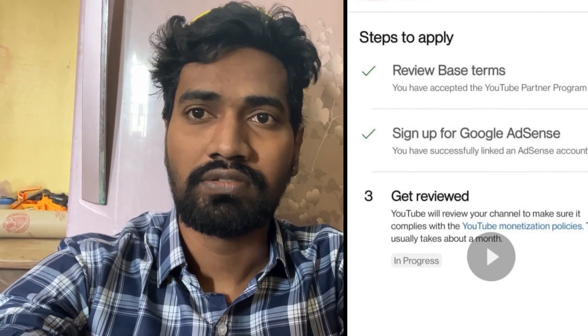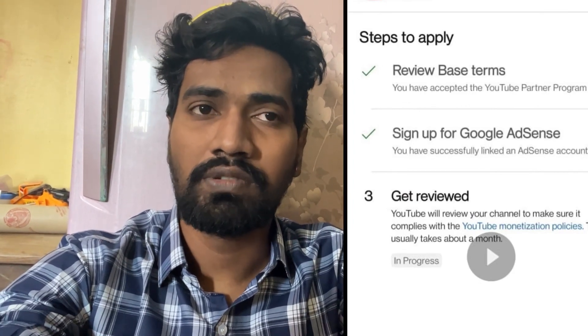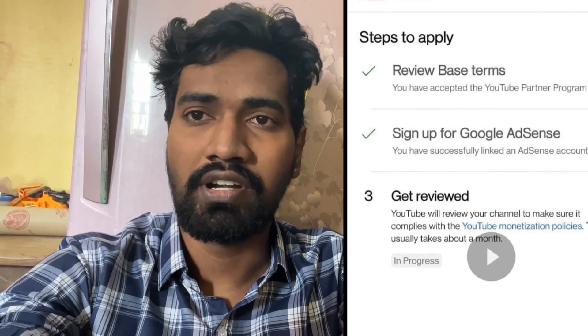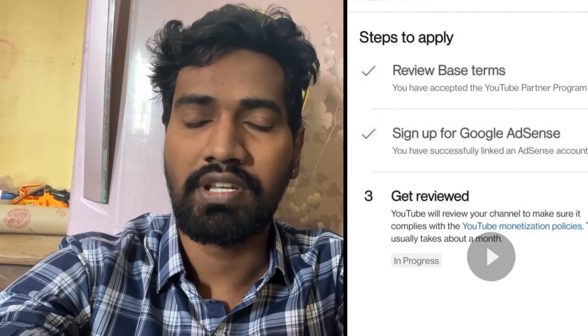Once you get the green tick, the last step is to get monetized. Go to the YouTube channel monetization community guidelines and, on the right video, you can enable monetization. Thanks for watching, keep supporting.